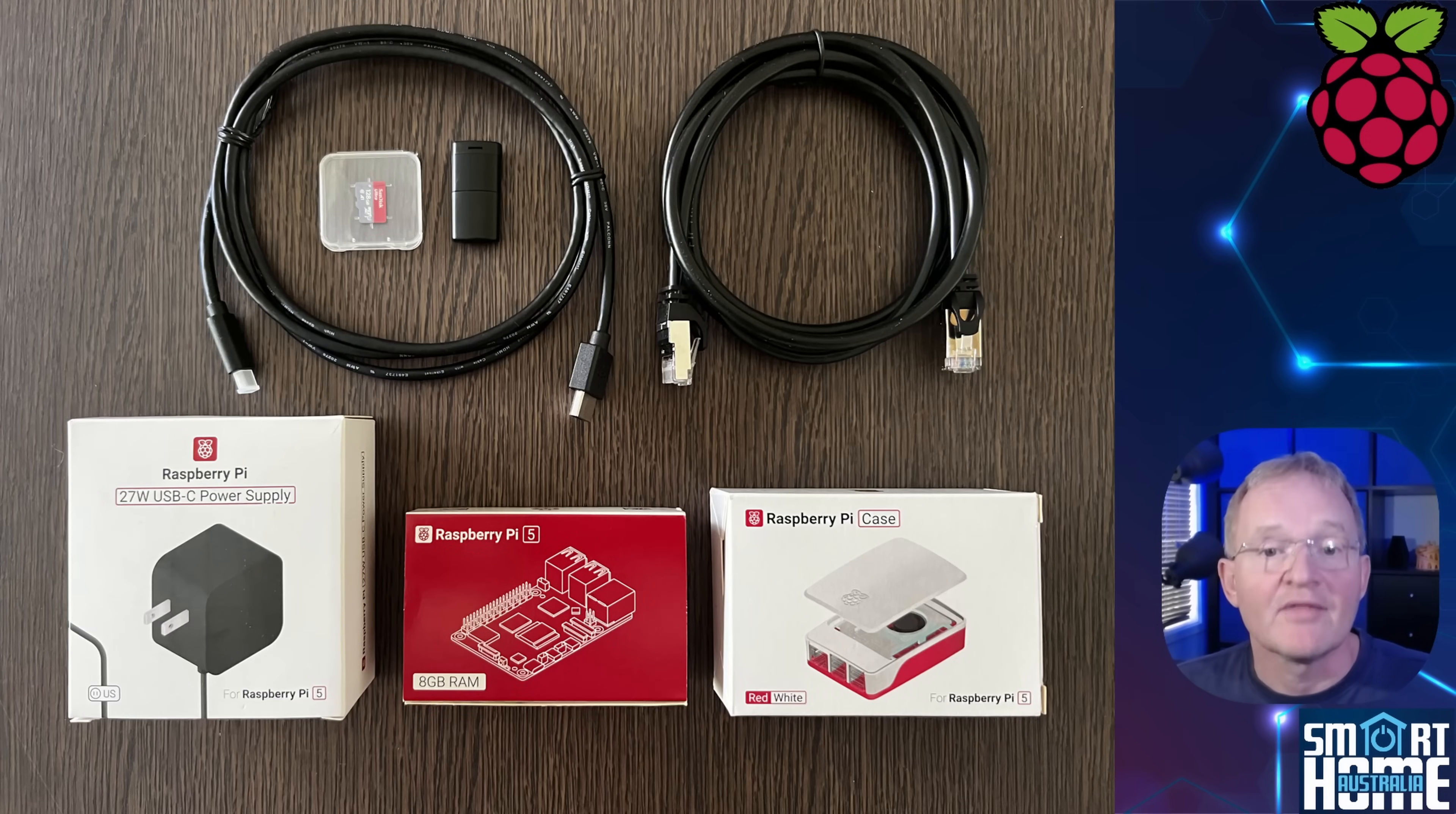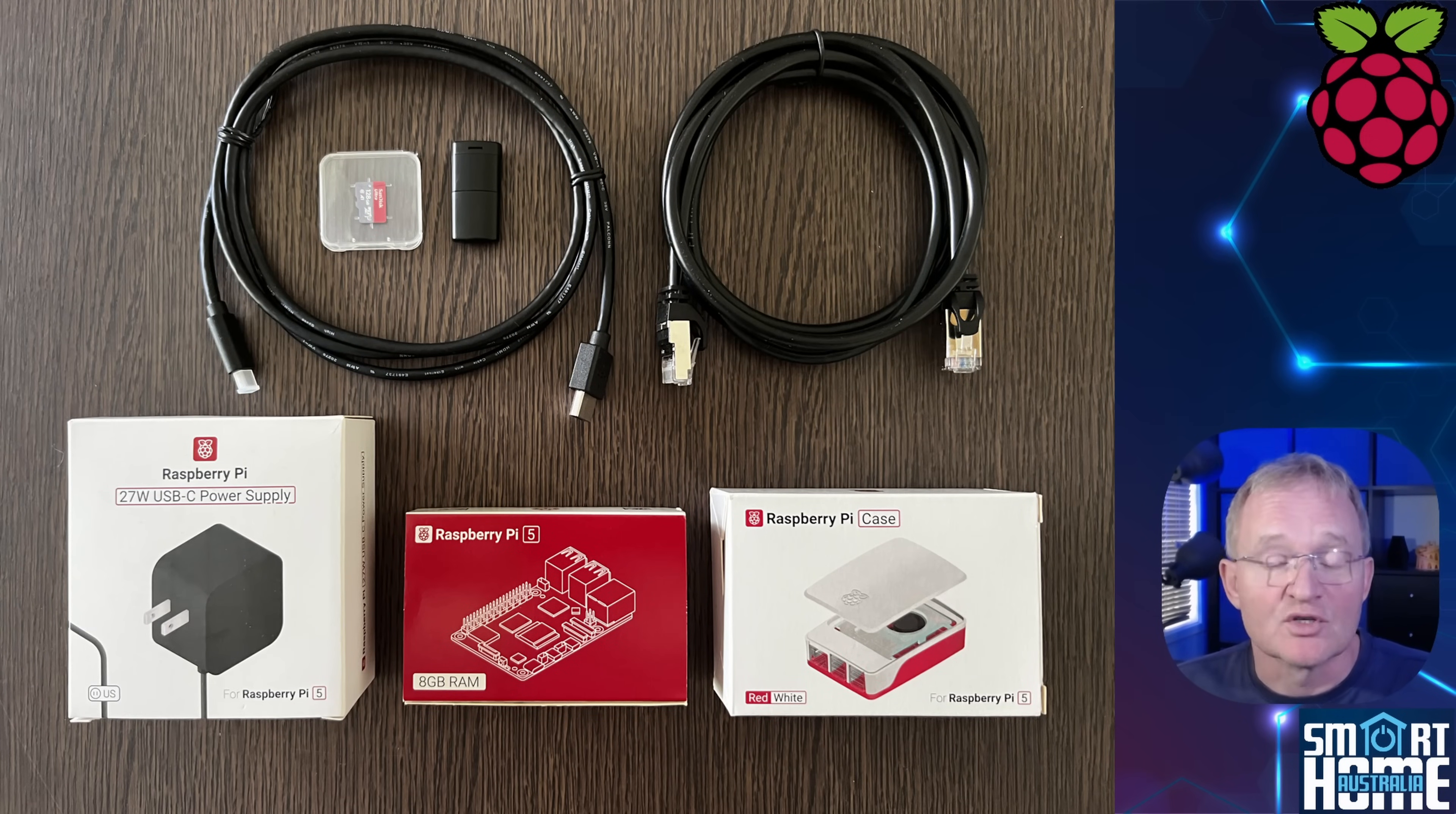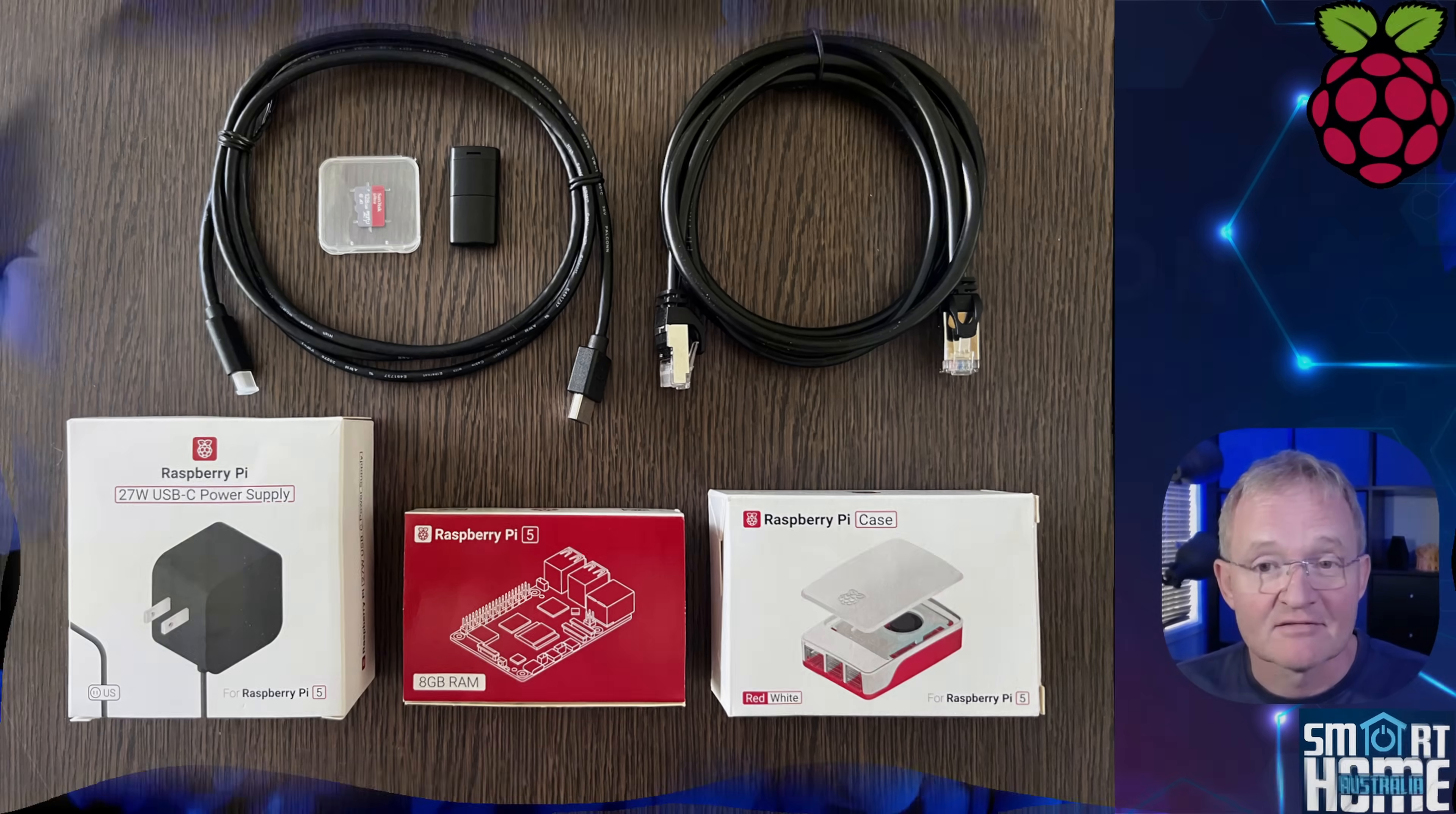Now that sounds like a lot, however most of this is usually sold as a single kit. I'll put links in the description to my favorite recommended kits and devices.